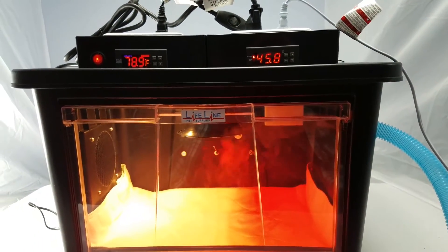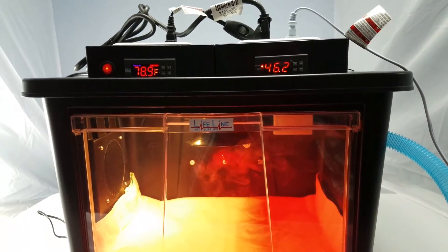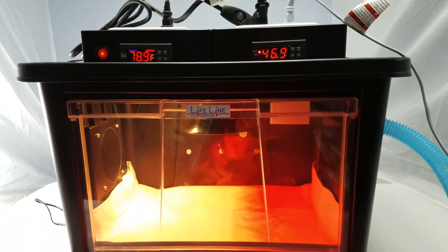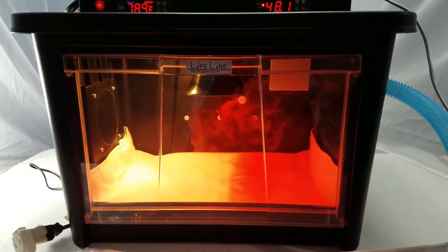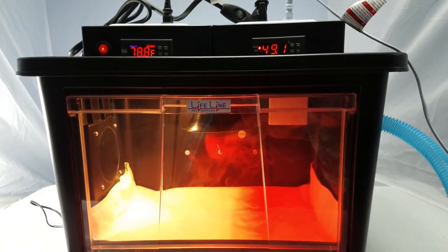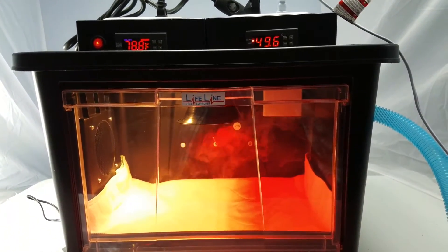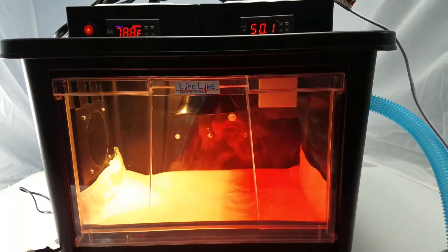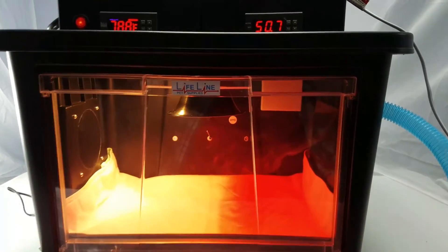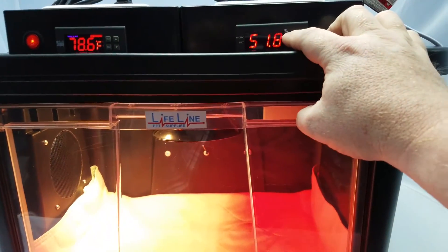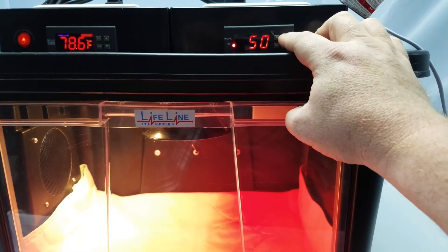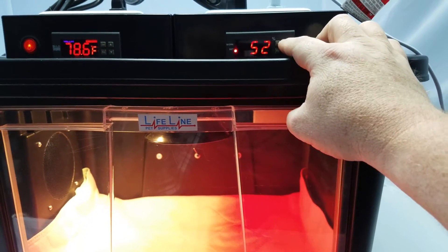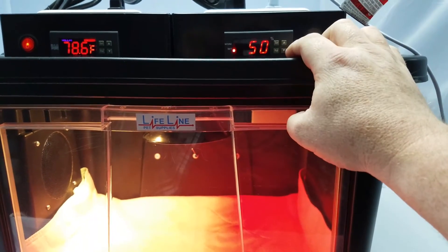That's going to keep that humidity regulated inside the unit. You want it between about 40 and 60 percent, so we set the target for 50. And to change that setting on your controller, just hit the set button one time, use your up or down arrows for where you want to put your humidity percentage at, and then hit set again.